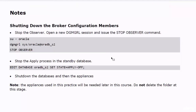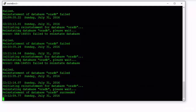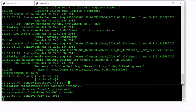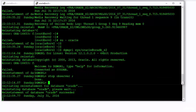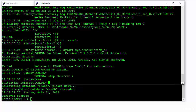The configuration in this practice has a new component, which is the Observer. To shut down the whole configuration, you need to stop the Observer first. You should do that in a DG-MGRL session different from the one you used to start the Observer. When you stop the Observer, you will gain control back in the session used to start it. Then simply shut down the databases and the appliances.